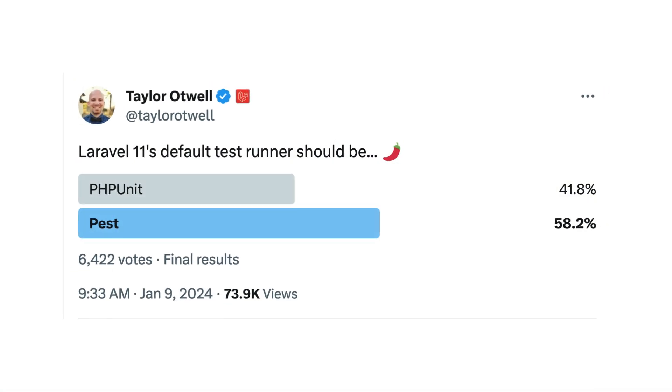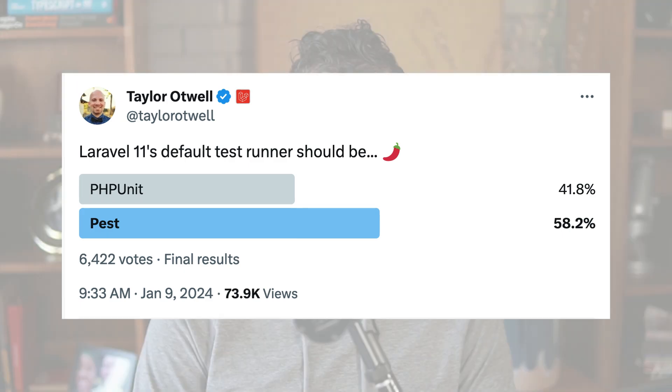Recently, Taylor Otwell, the creator of Laravel, put out a tweet with a poll asking whether Laravel's default test runner should be PHPUnit, which it's been up till now, or PEST, which is a new testing framework.